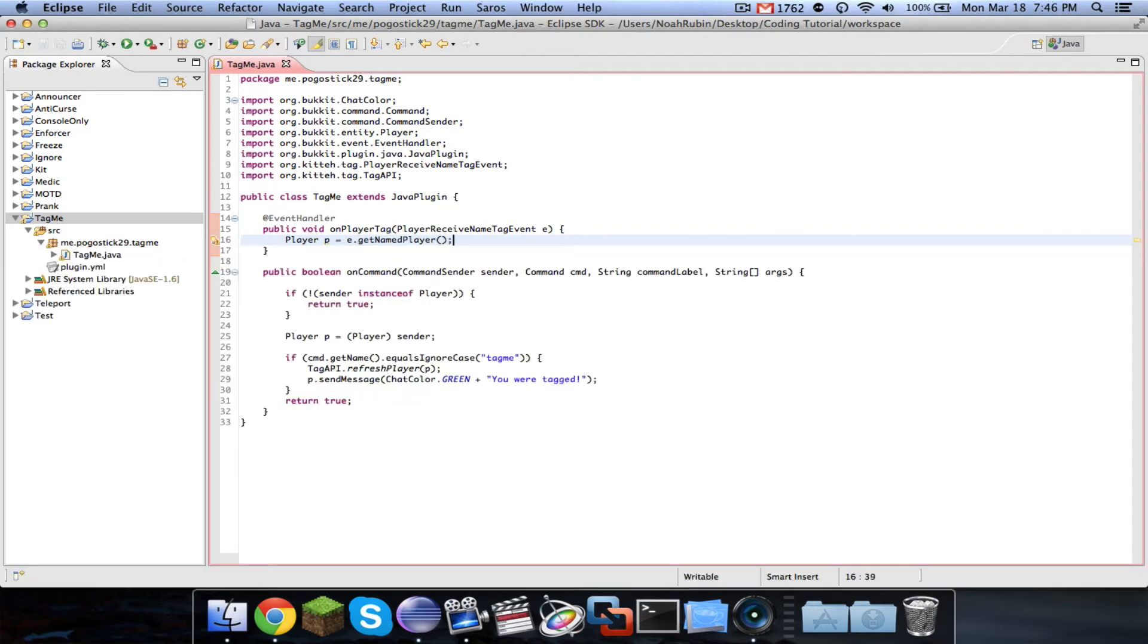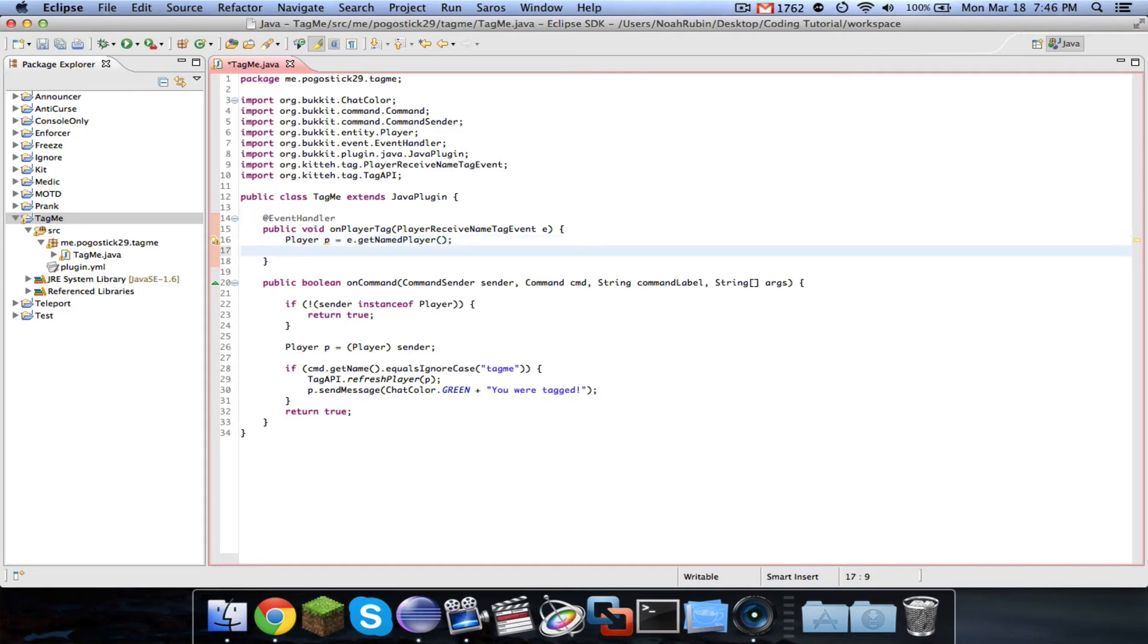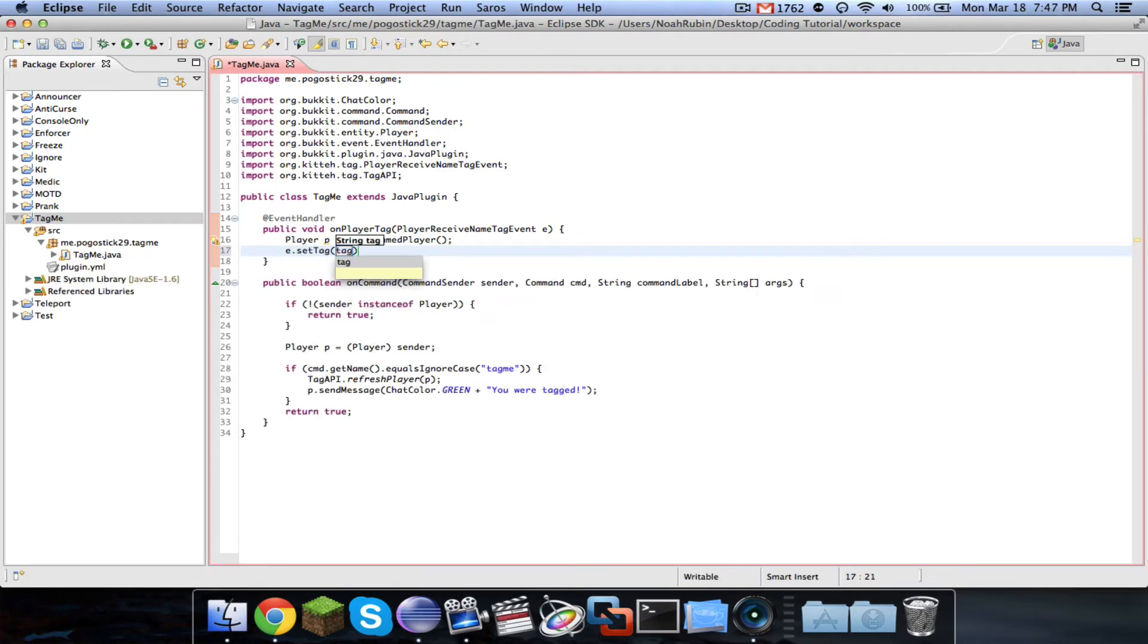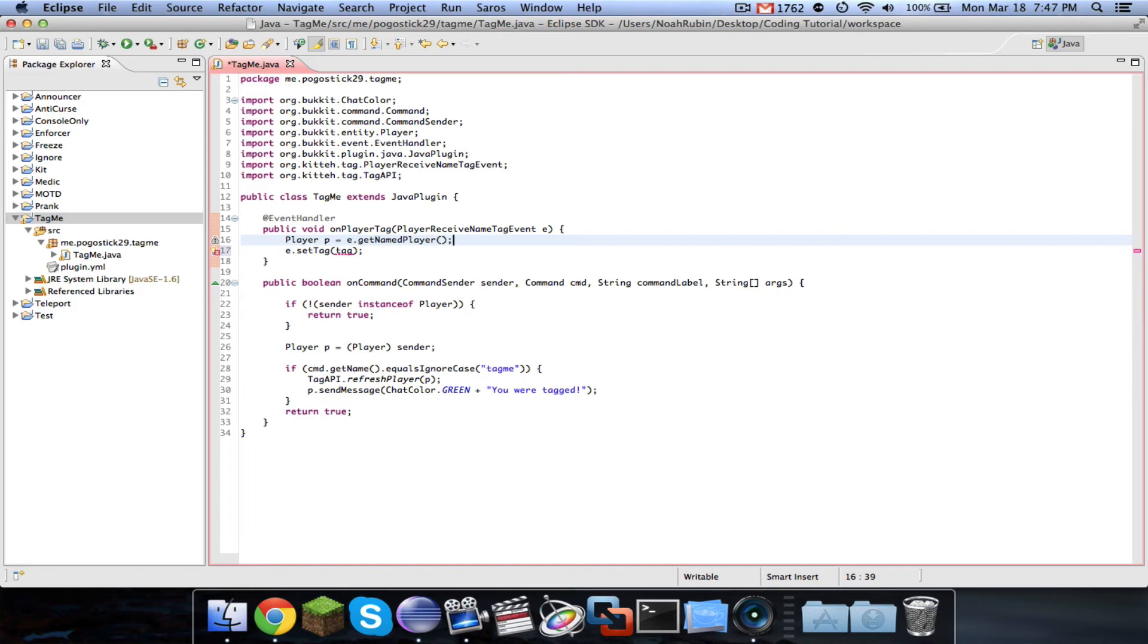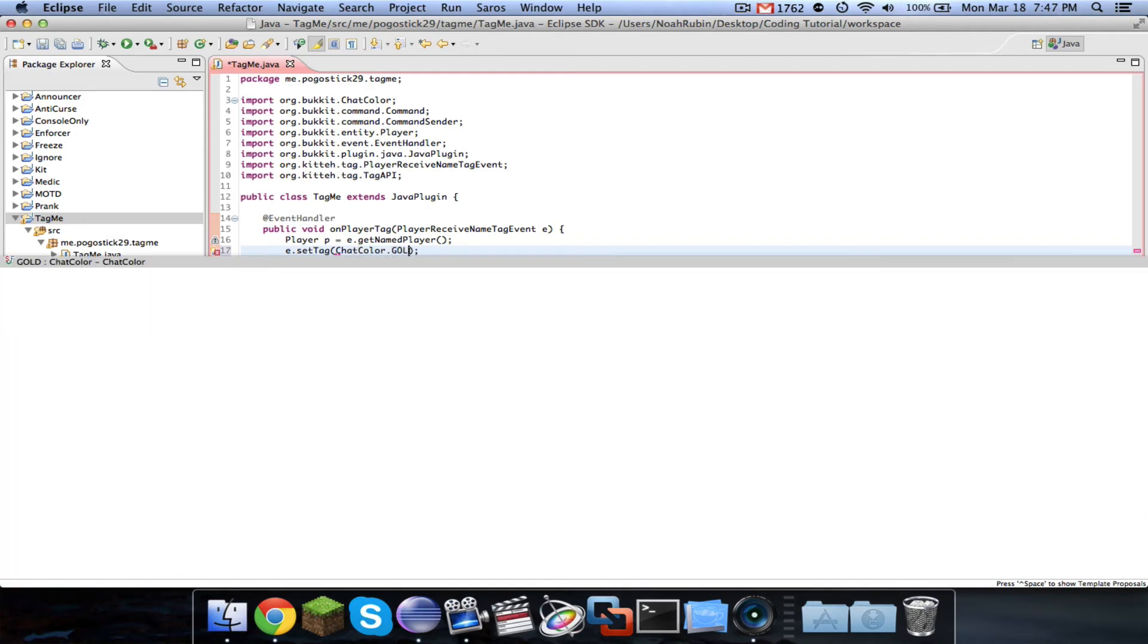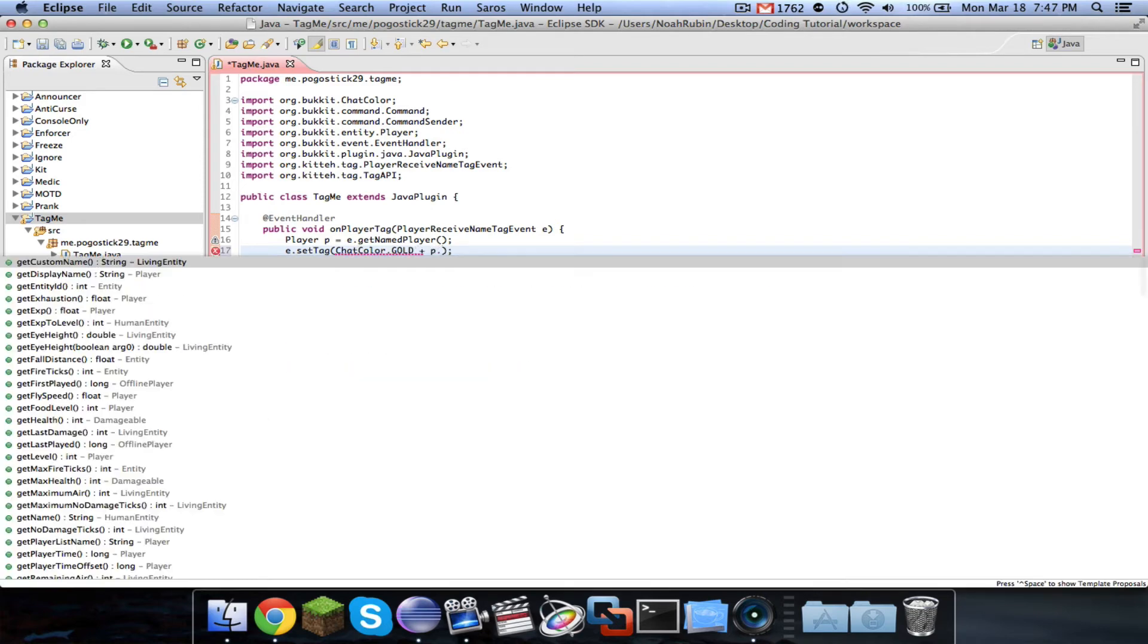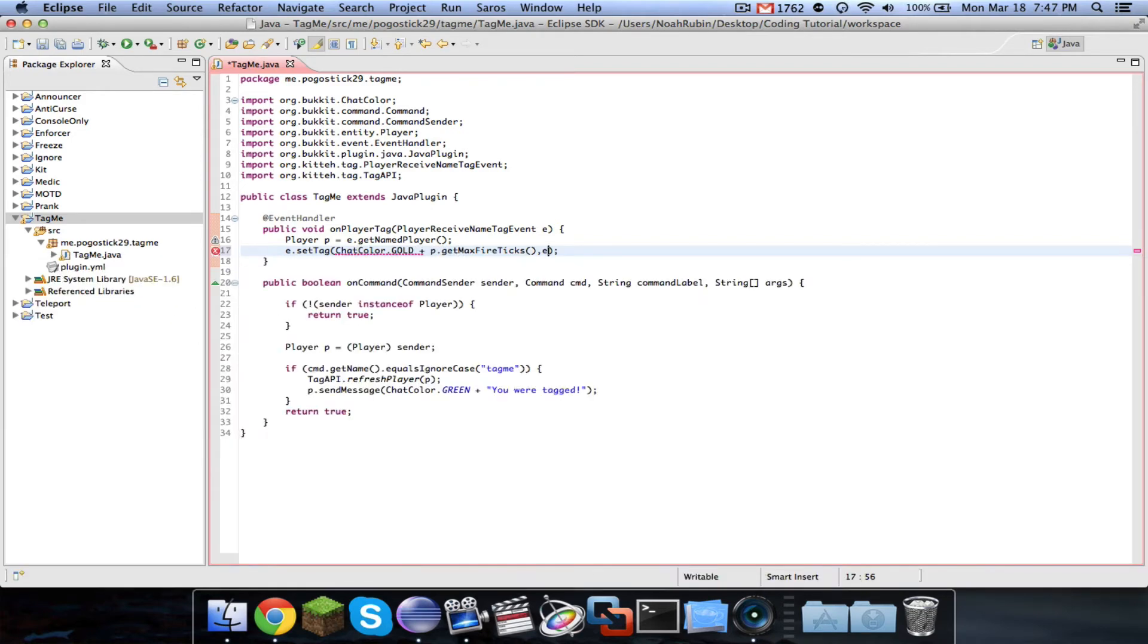And then from here, you can do different checks, but basically what you, in the end, you're going to do E dot set tag, and then a string, and it will use chat colors. Like, say you wanted to check which team the player was on, you would do it there. But all we're going to do is we're going to say chat color dot gold plus P dot get name.